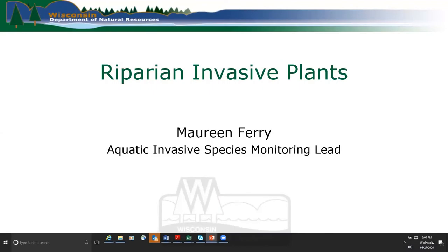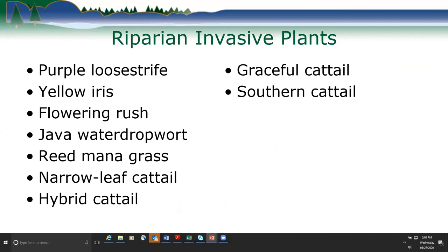I'm Maureen Ferry, the aquatic invasive species monitoring lead for the DNR, and I'm going to talk about the riparian invasive plants we'd like you to keep an eye out for. I have nine species here to go over.